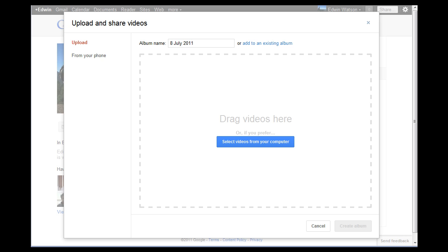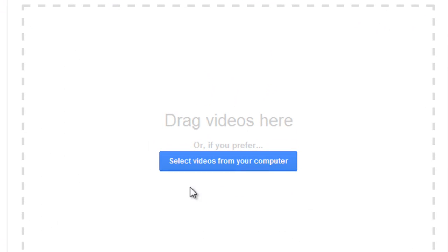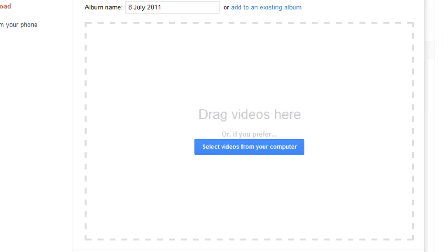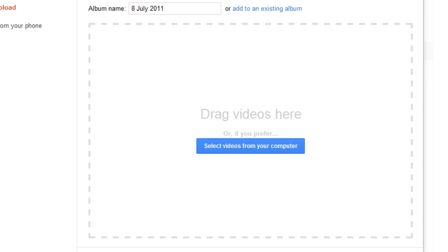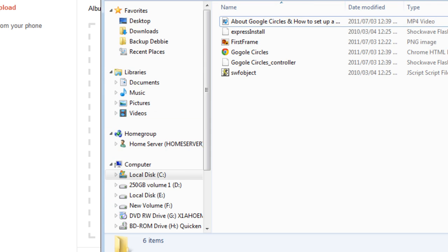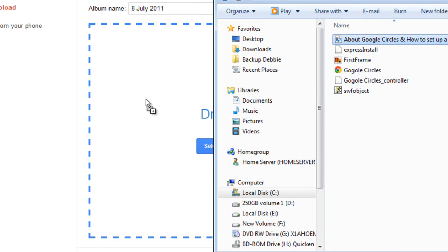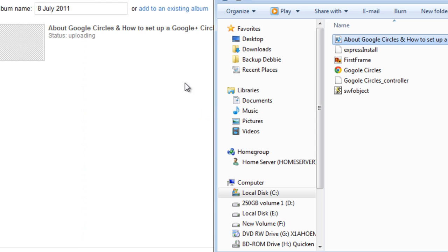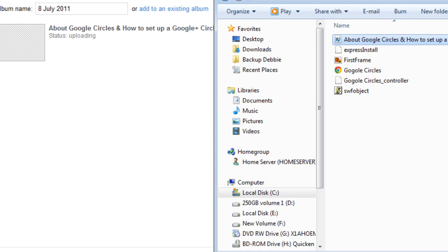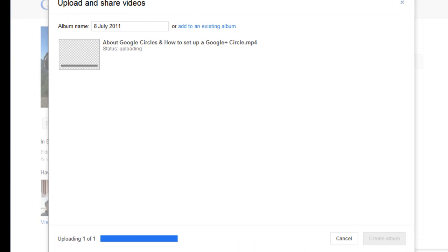If you'd like to navigate your computer and find the video, simply click this blue button. Alternatively, you can go and navigate your computer, and once you've found the video, you can simply drag it across the screen into this box. As you can see, the video is now being uploaded to Google+.